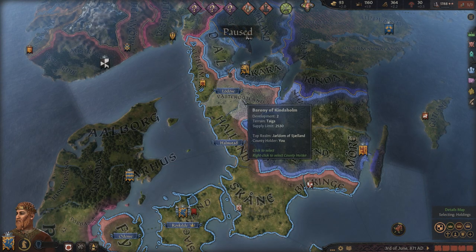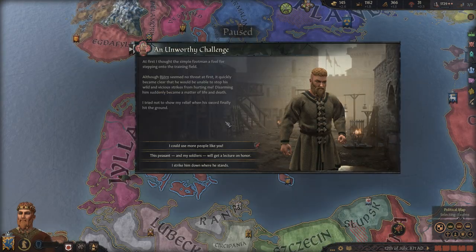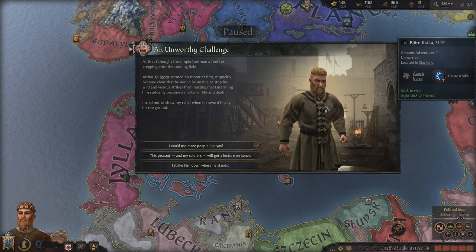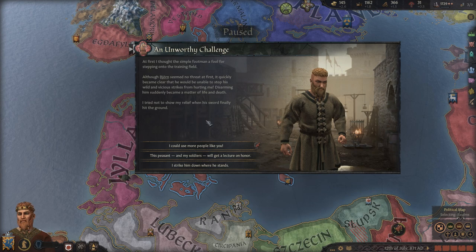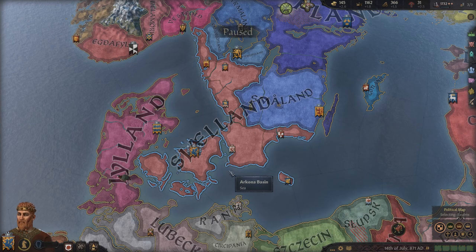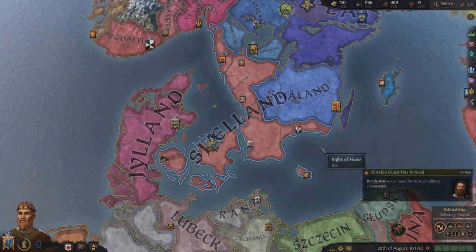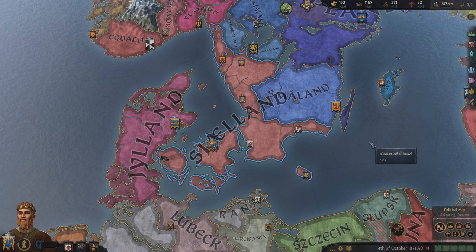That war was easy enough for me to win. Let's go ahead and create a new vassal. A simple footman stepped onto the field and just starts wildly flinging his weapons at me — I should probably strike him down because I don't like him. We're going to go ahead and kill him. Sven does not accept a challenger — anyone who threatens Sven is worthy to kill.